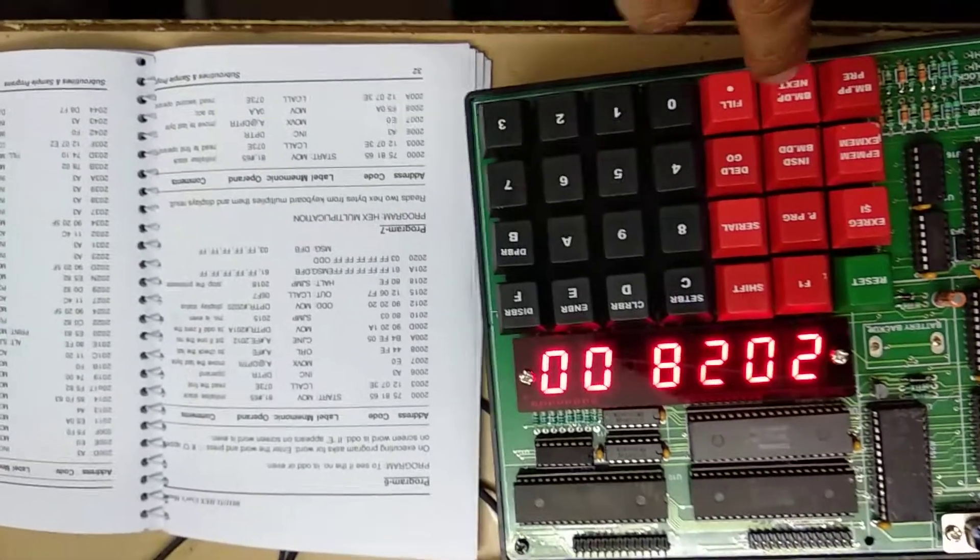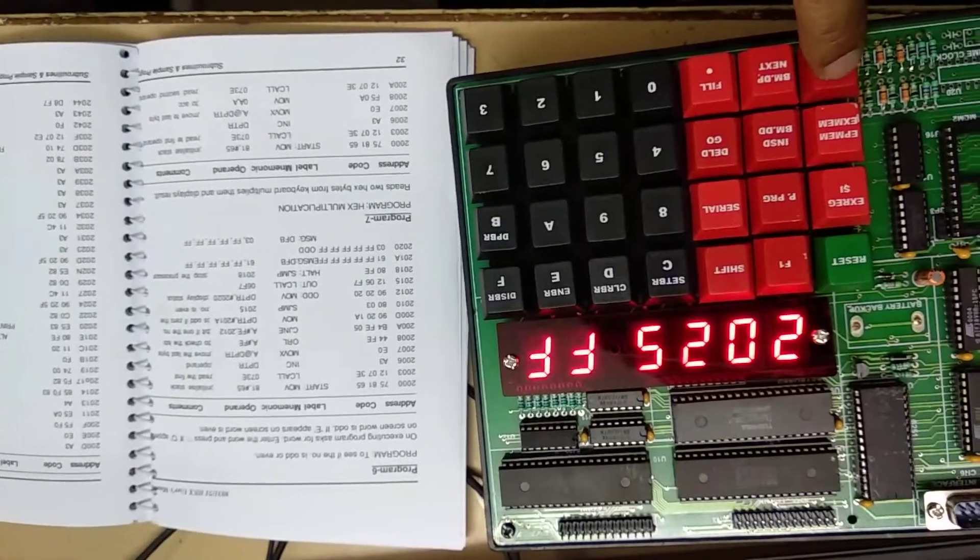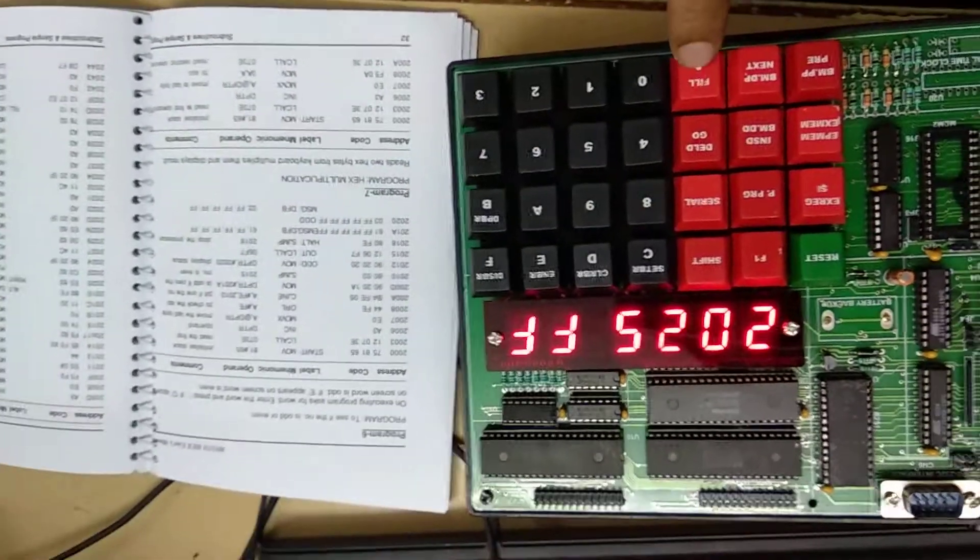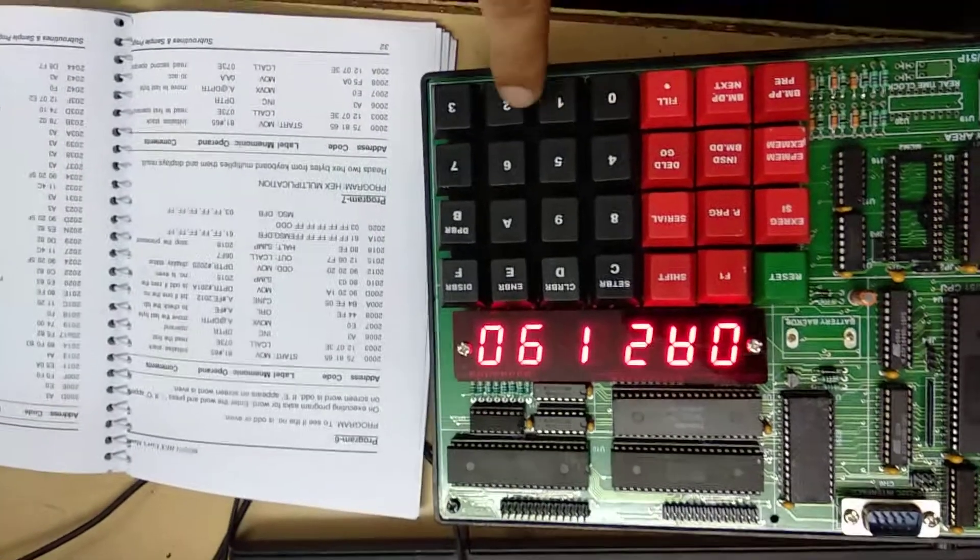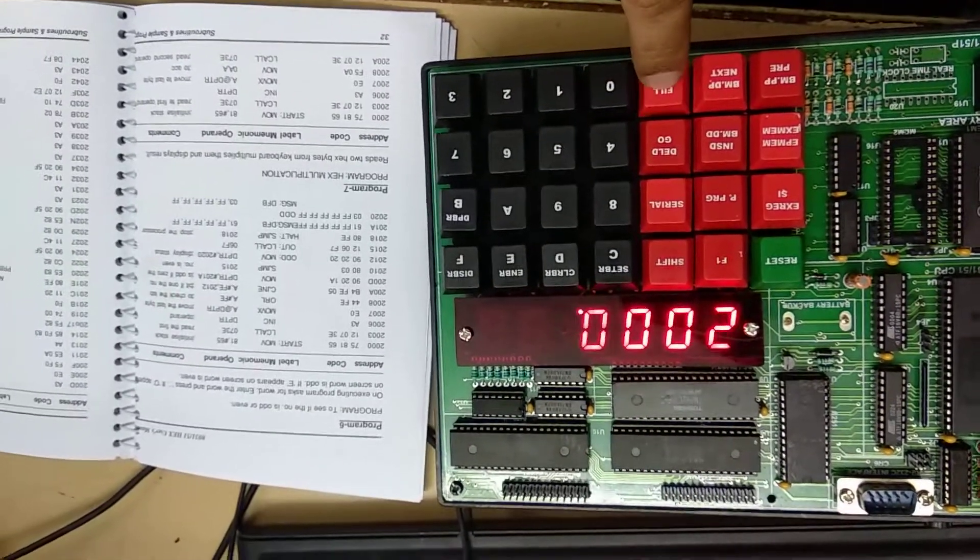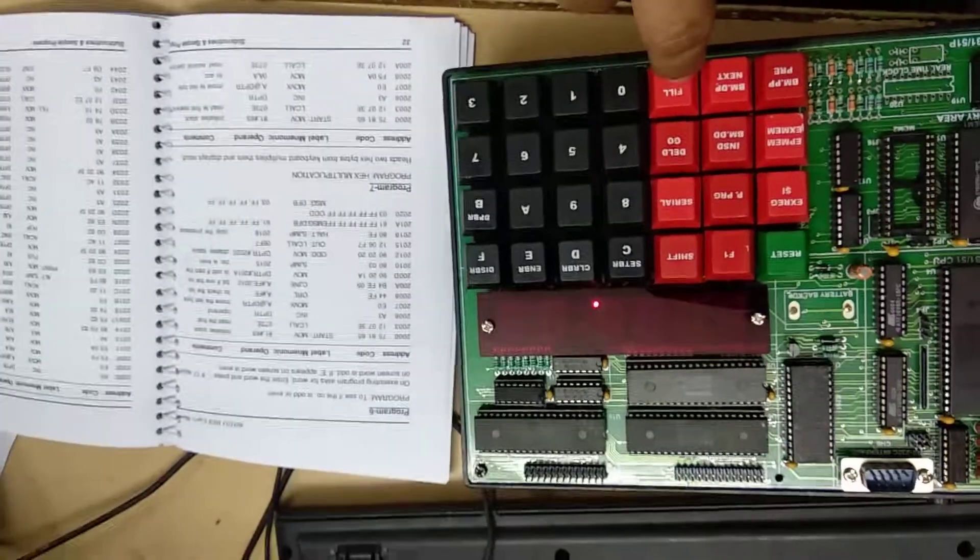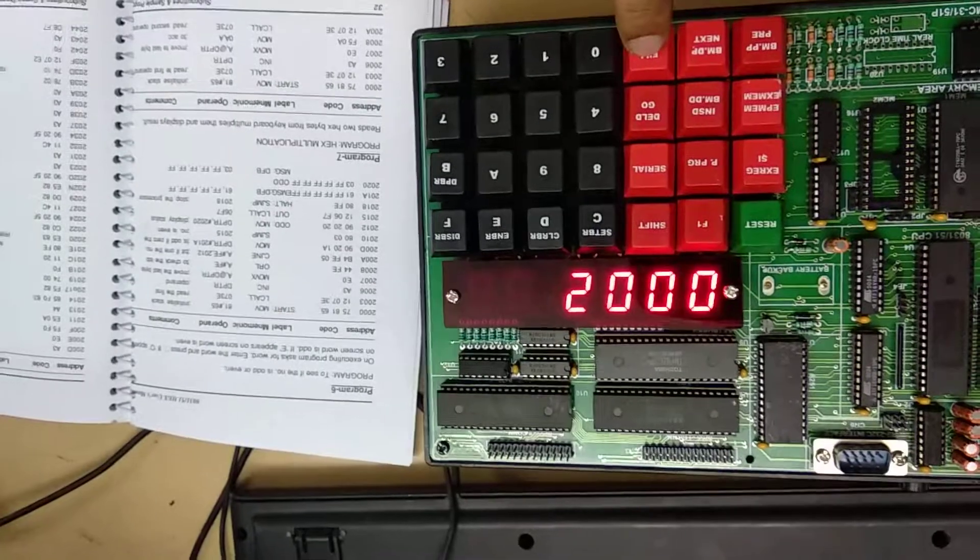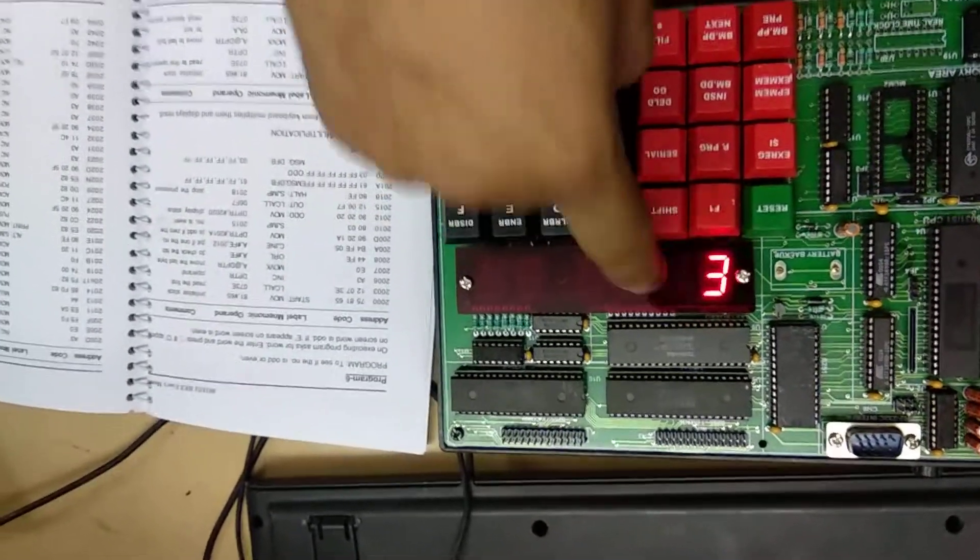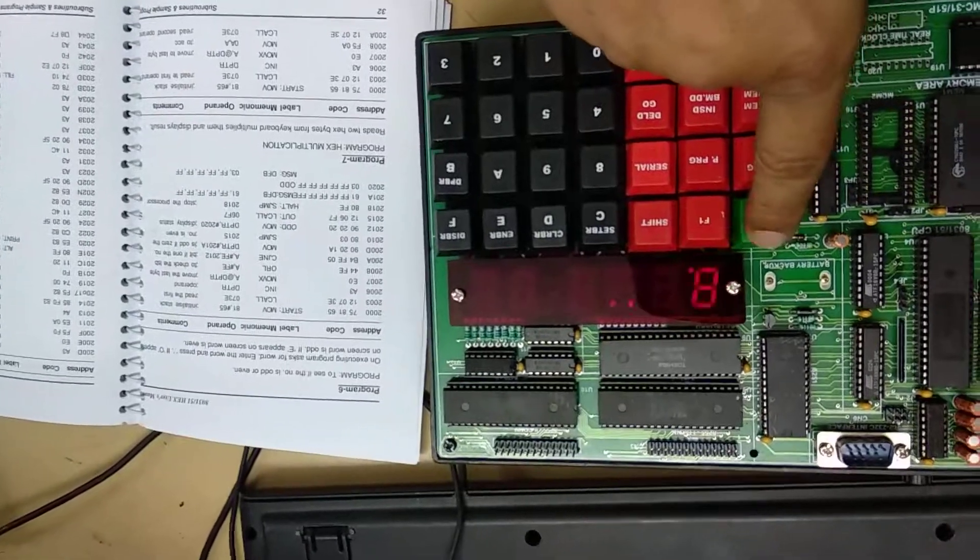After you have entered the program, it is still 2025, press fill then press go, that is to execute the program. Our starting address 2000 and press fill. Now it is asking us to enter the number. I am pressing 2 and I will press fill. The number was even so it is showing E. Now let's do that again, press reset.